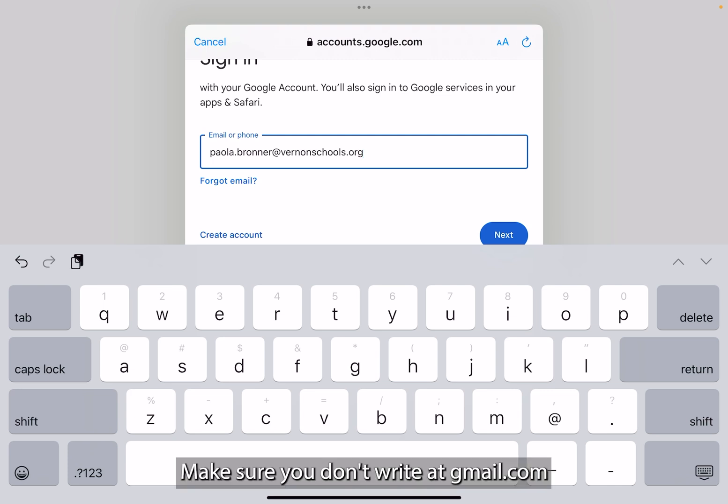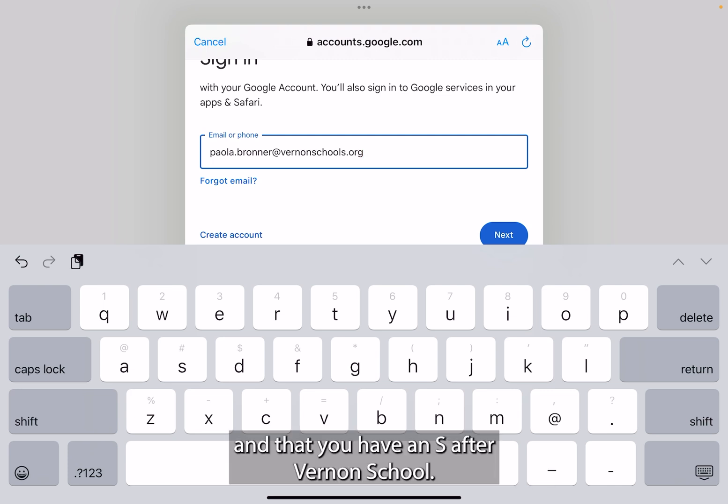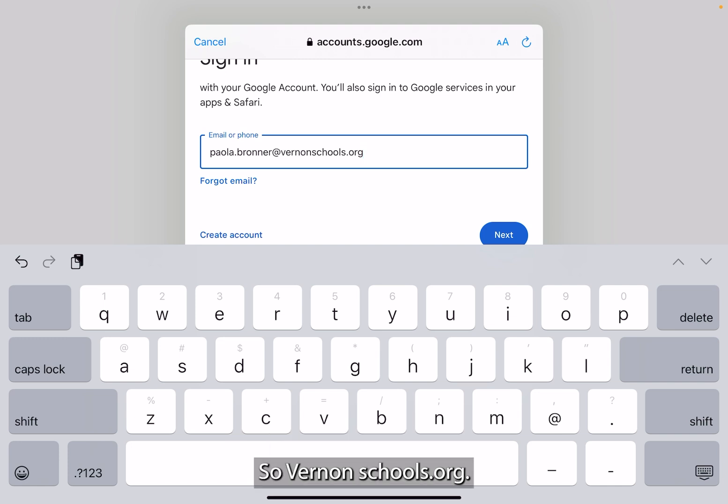Make sure you don't write at gmail.com and that you have an S after vernonschool. So vernonschools.org.